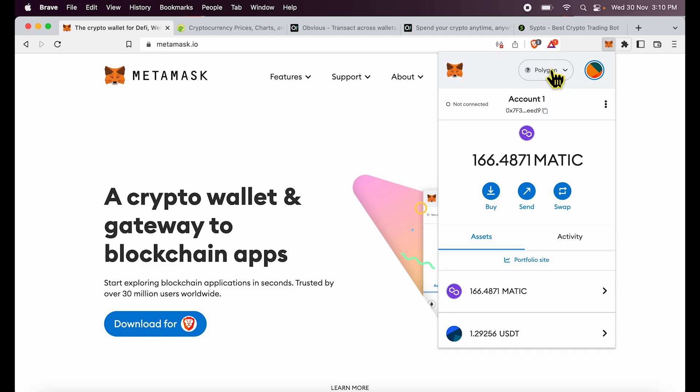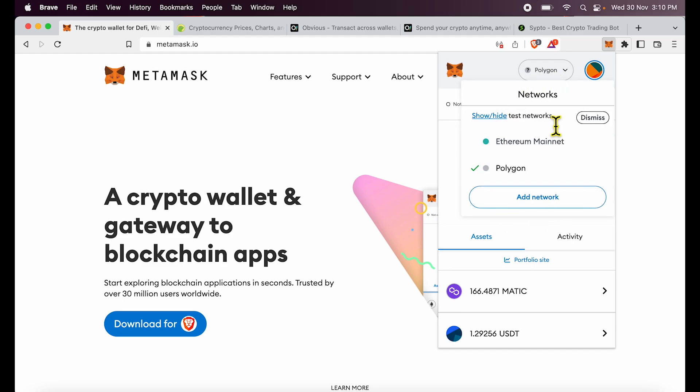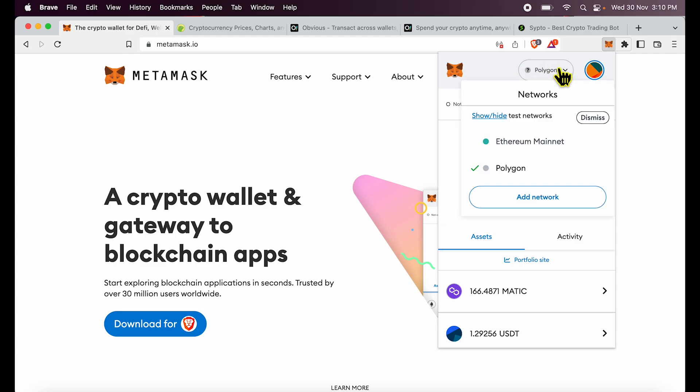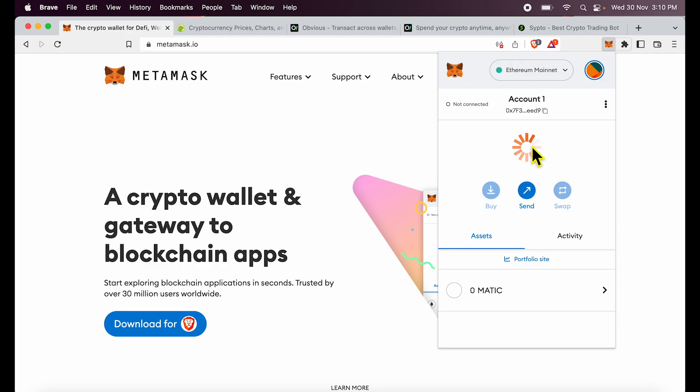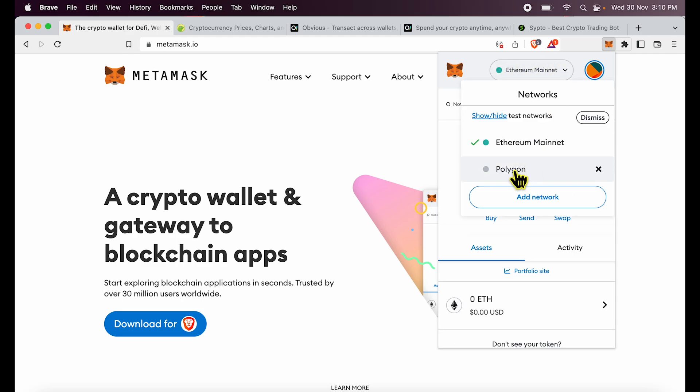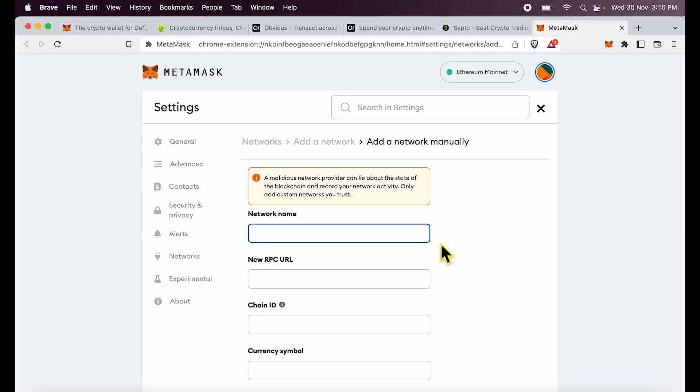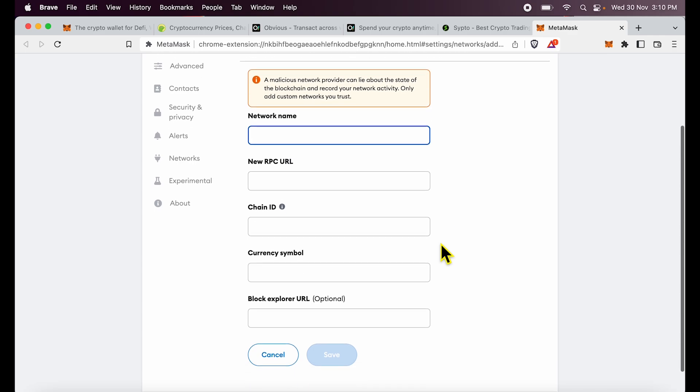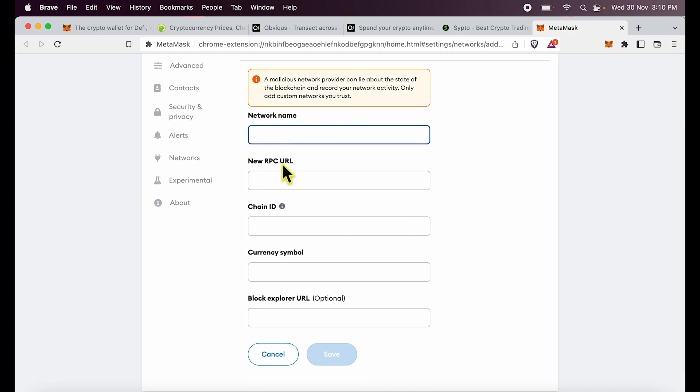You will have to first get BNB network added over here. So you see this top section over here in MetaMask. By default, it is set to Ethereum mainnet and you can see I've added polygon over here. But if you click add network, there are several other options which are possible by manually adding its details right here.